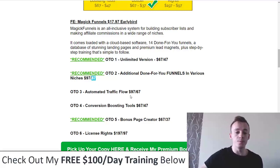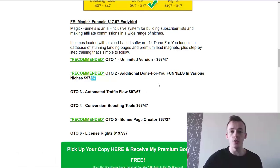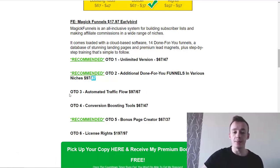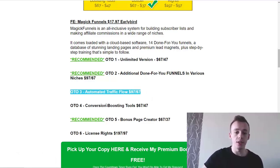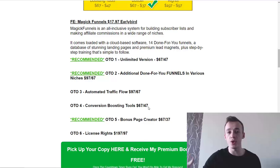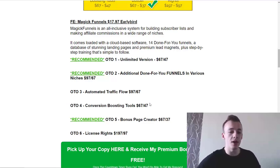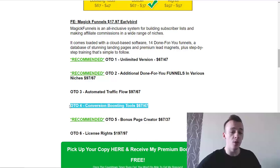OTO number three is automated traffic flow, where you get to place your remarketing pixels on their sales page and gain access to their higher-quality traffic. You can pick this up if you know how to use it. OTO number four is conversion boosting tools for $47 on the downsell, where you can add social proof elements to your sales pages and funnels to increase conversion rates. It's a good upgrade, but you can skip it if you don't need it.